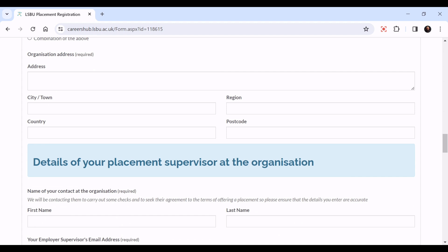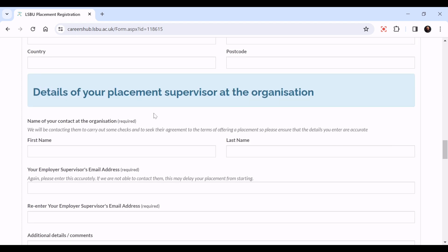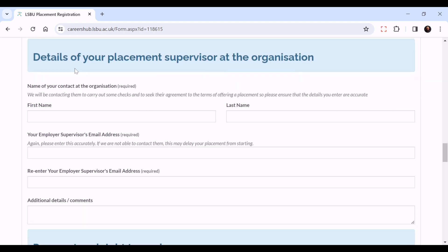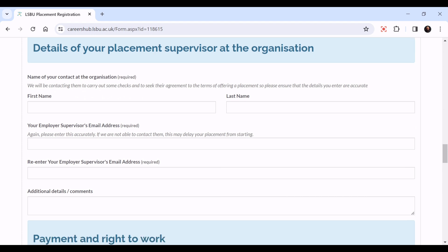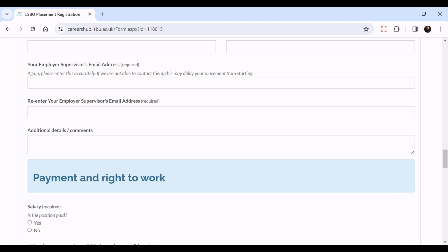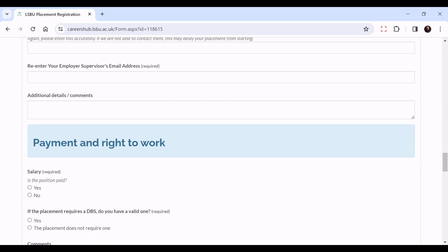Details of your placement supervisor at the organization: their first name, surname, and email address. Please re-enter it because we need this to be accurate as they will be sent an email. Any additional details or comments can be added here.